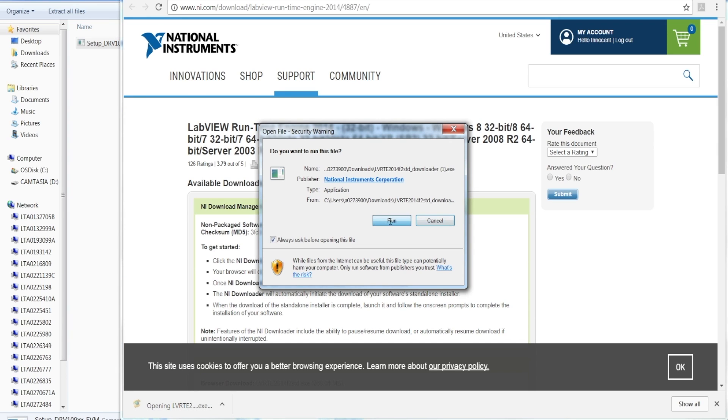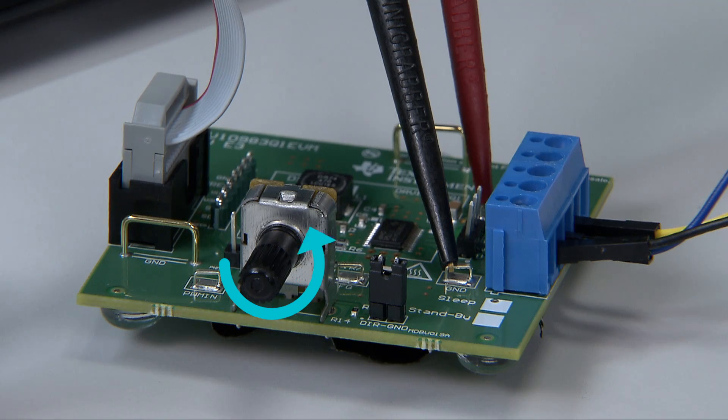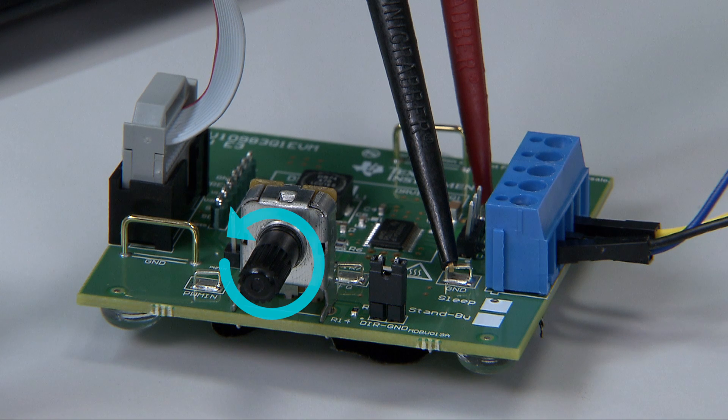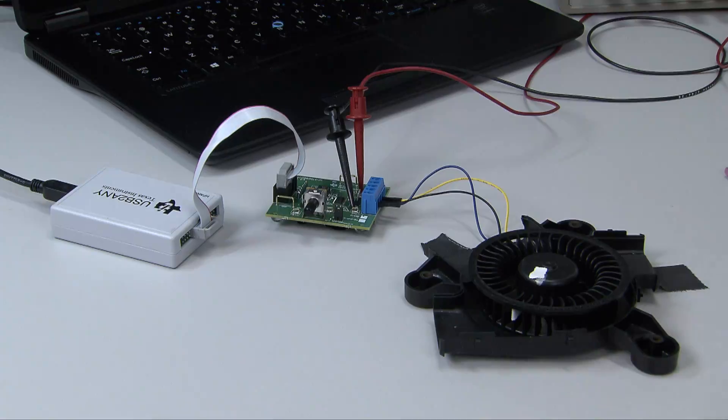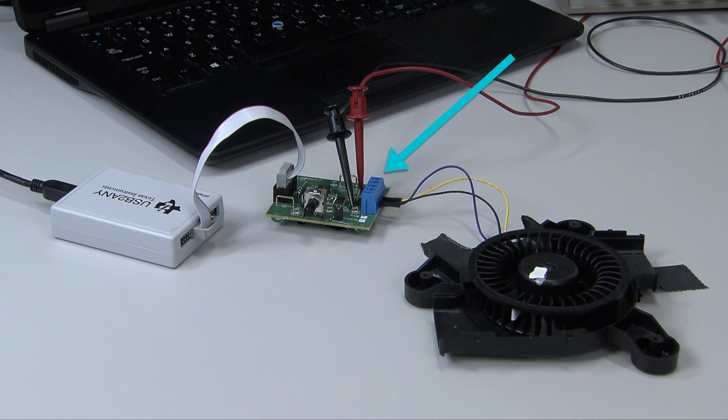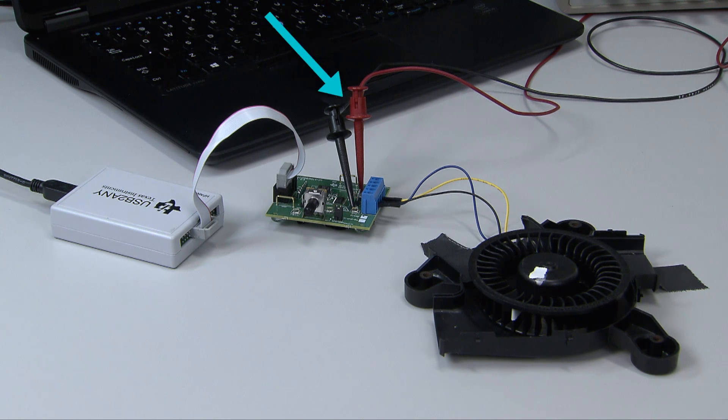Once the software is installed, connect the hardware and ensure the potentiometer is fully rotated to the counterclockwise position. Properly connect the three-phase BLDC motor to the EVM board, USB to I2C, and the power supply.